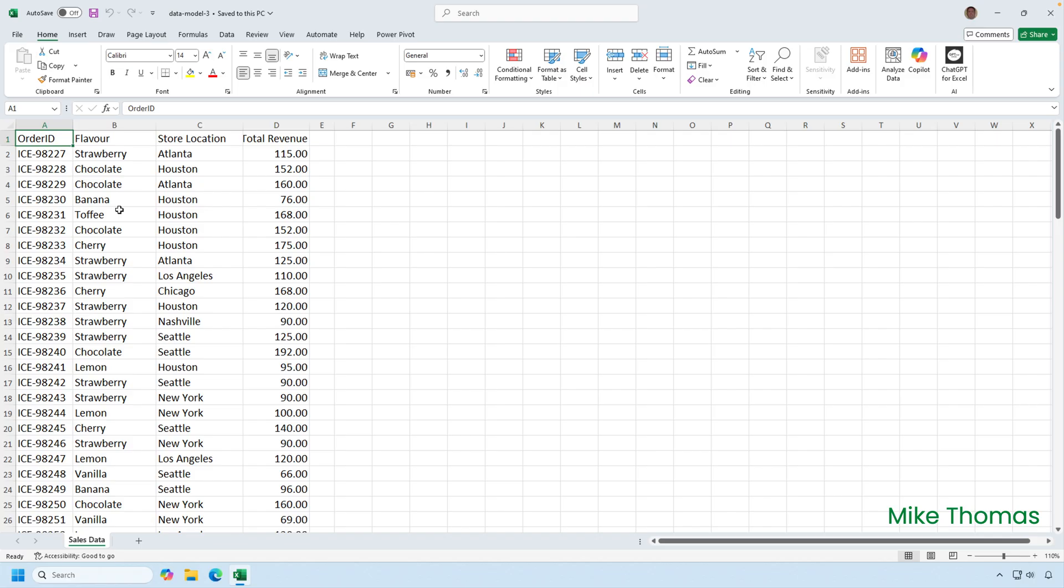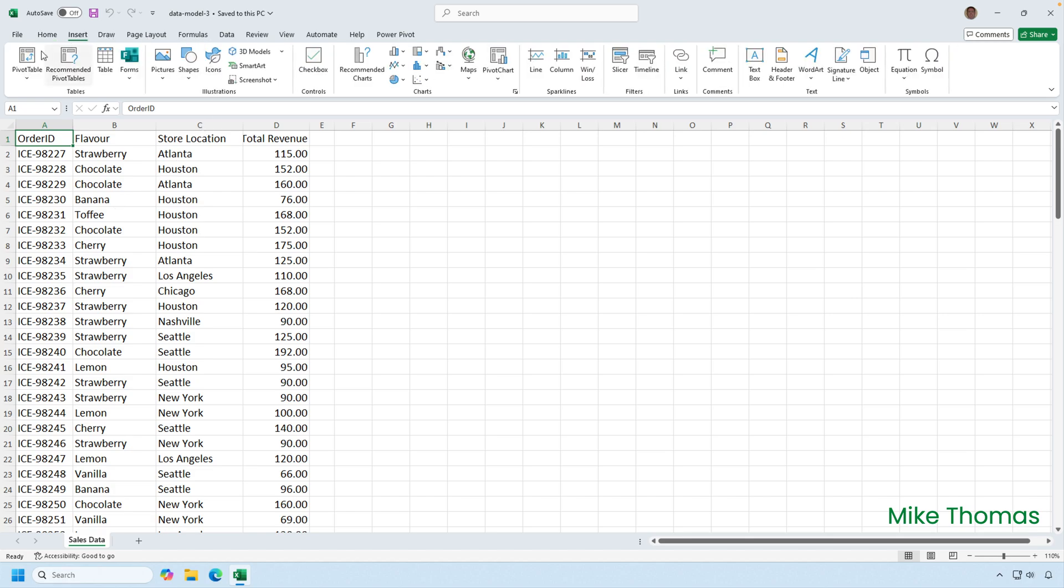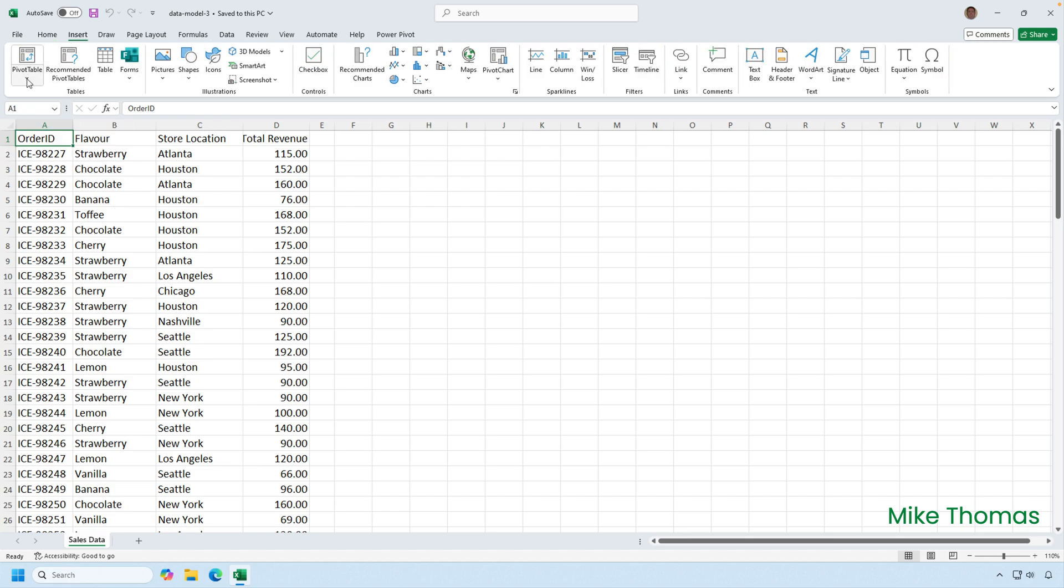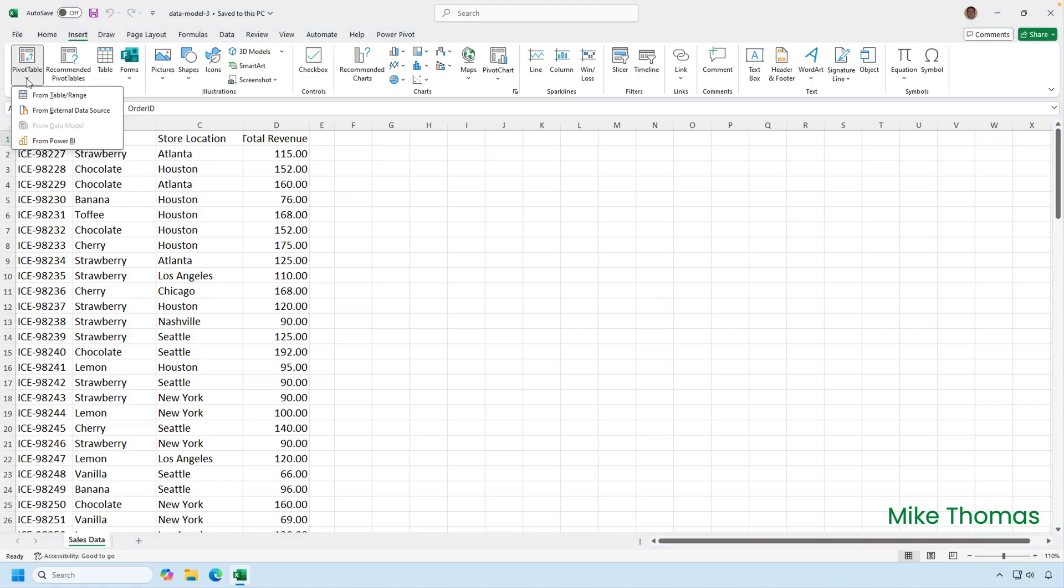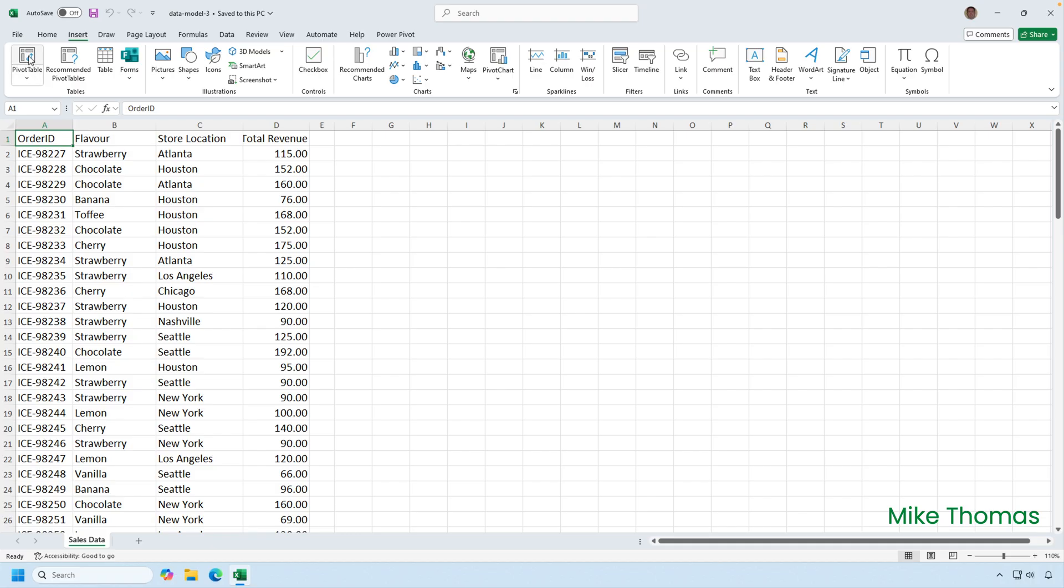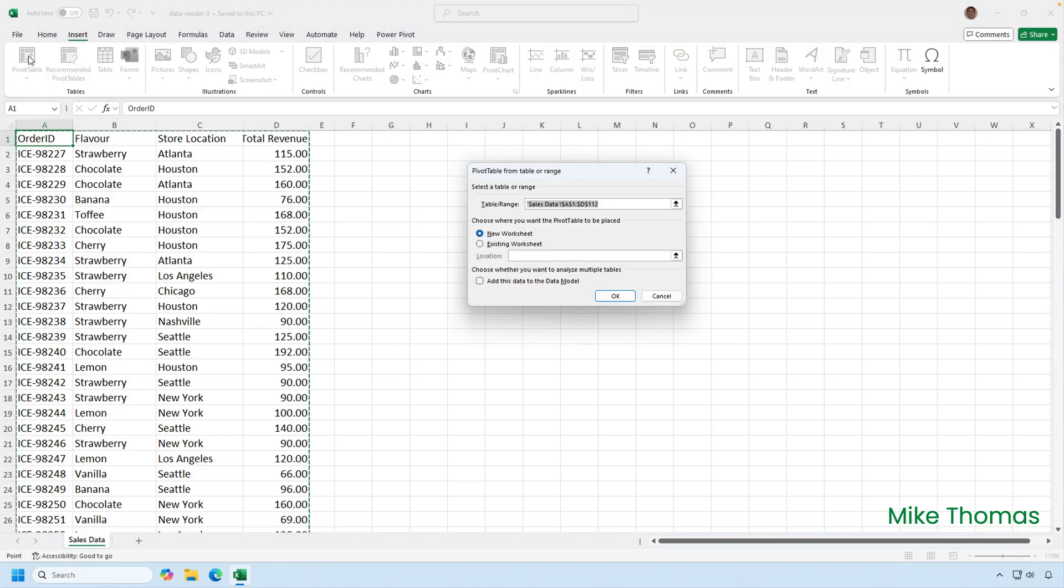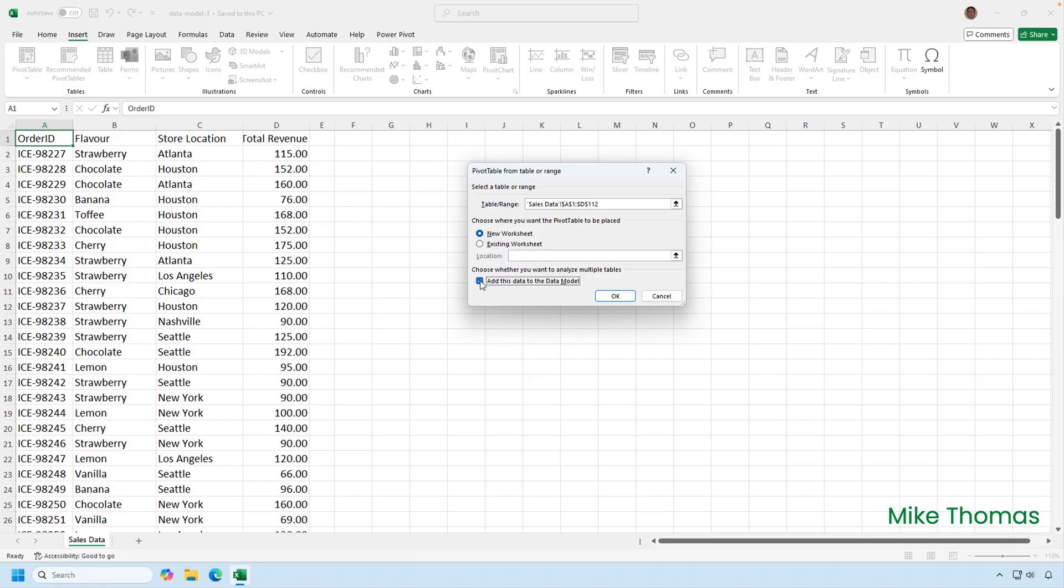The third way to get data into the data model is during the pivot table creation. So if I click on Insert Pivot Table, this time not the arrow underneath pivot table, because I don't want to build the pivot table from data in the data model, because at this point, there is no data in the data model. So I just click on the top half of the pivot table button. There's a checkbox, add this data to the data model. Ticking this box makes a copy of the data and stores it in the data model of this file.